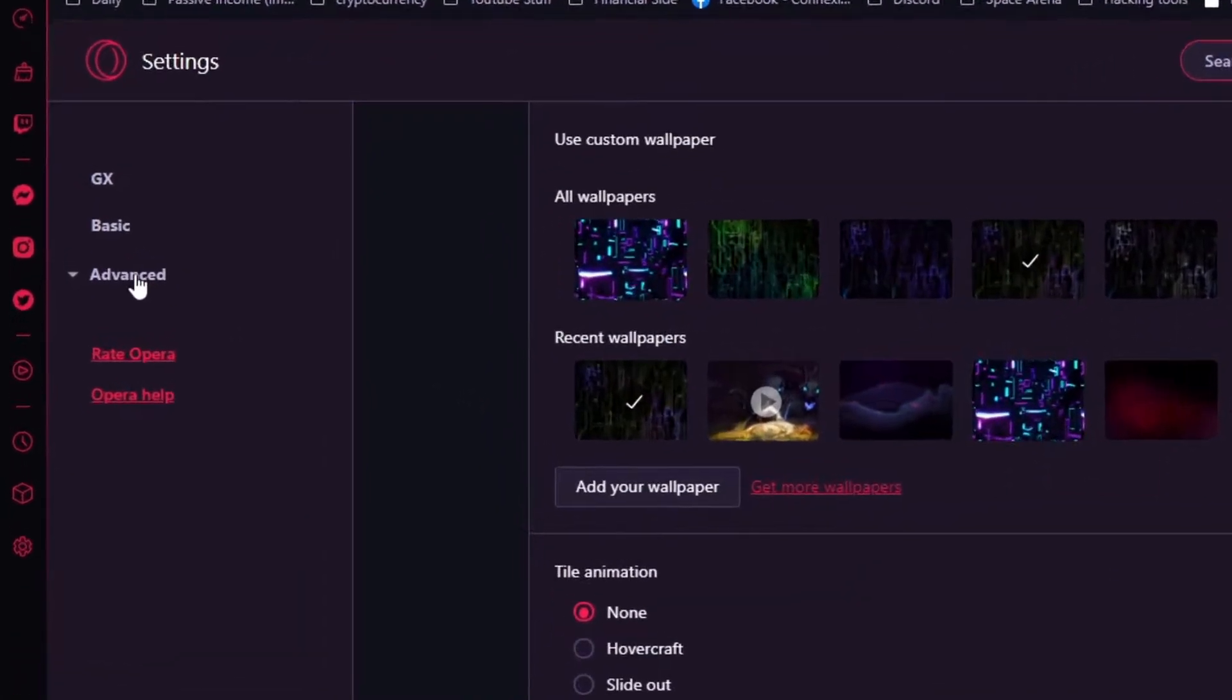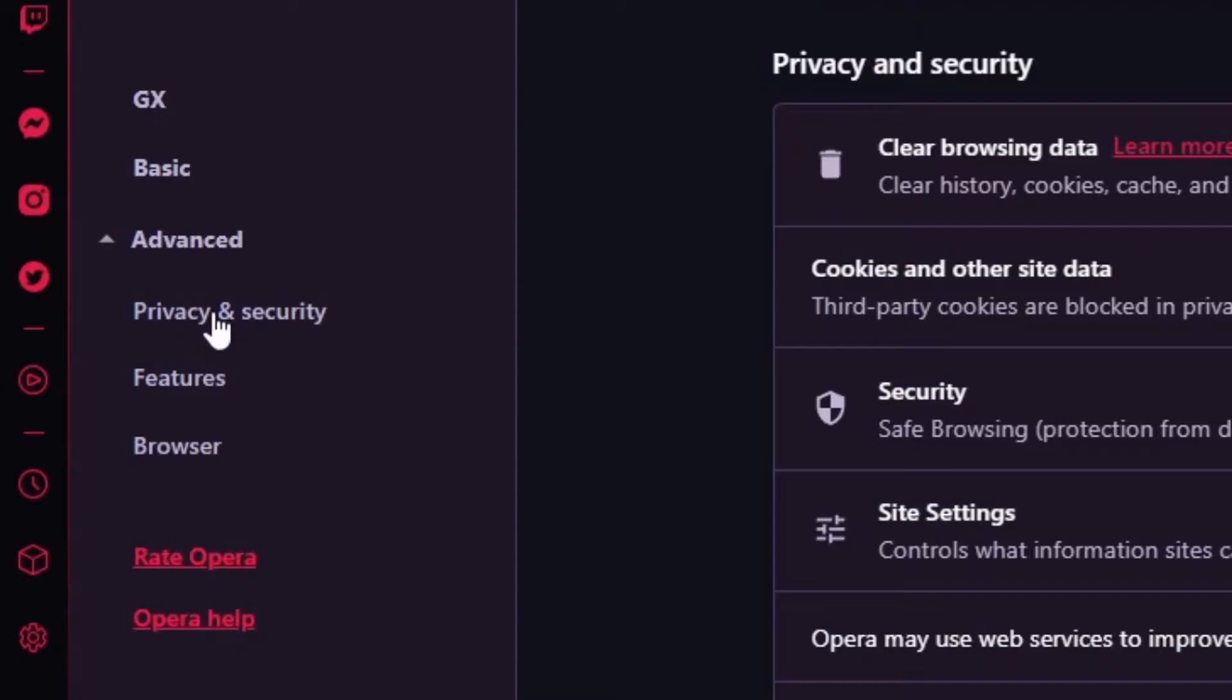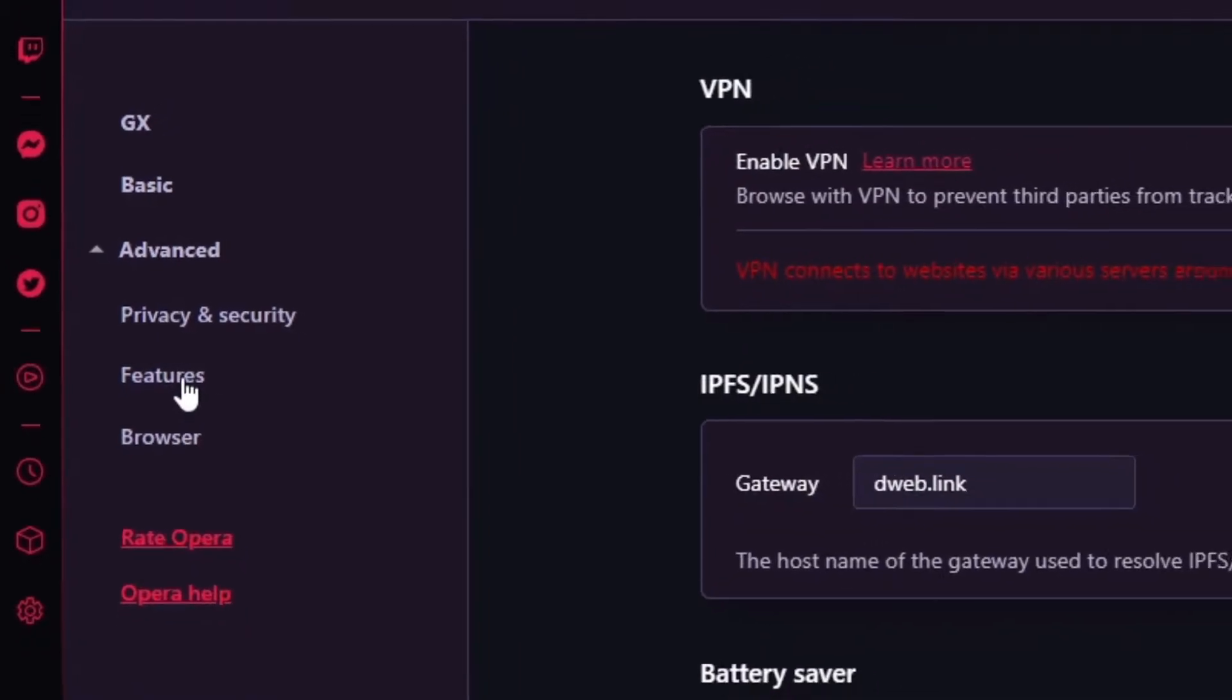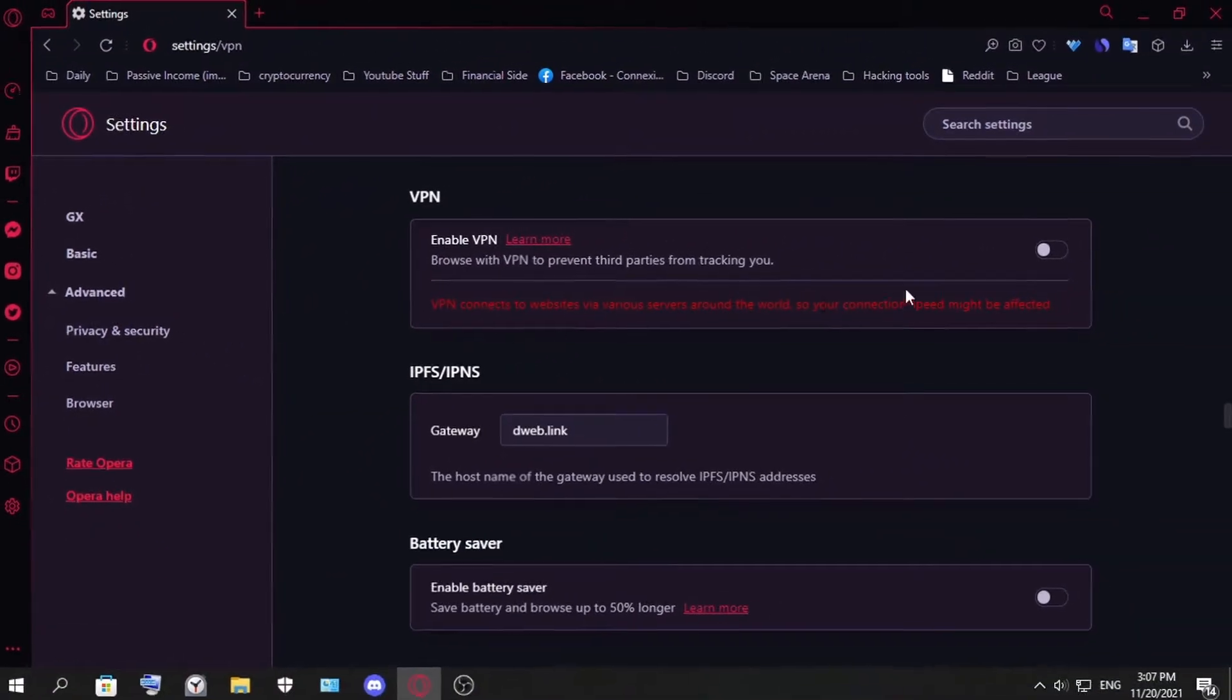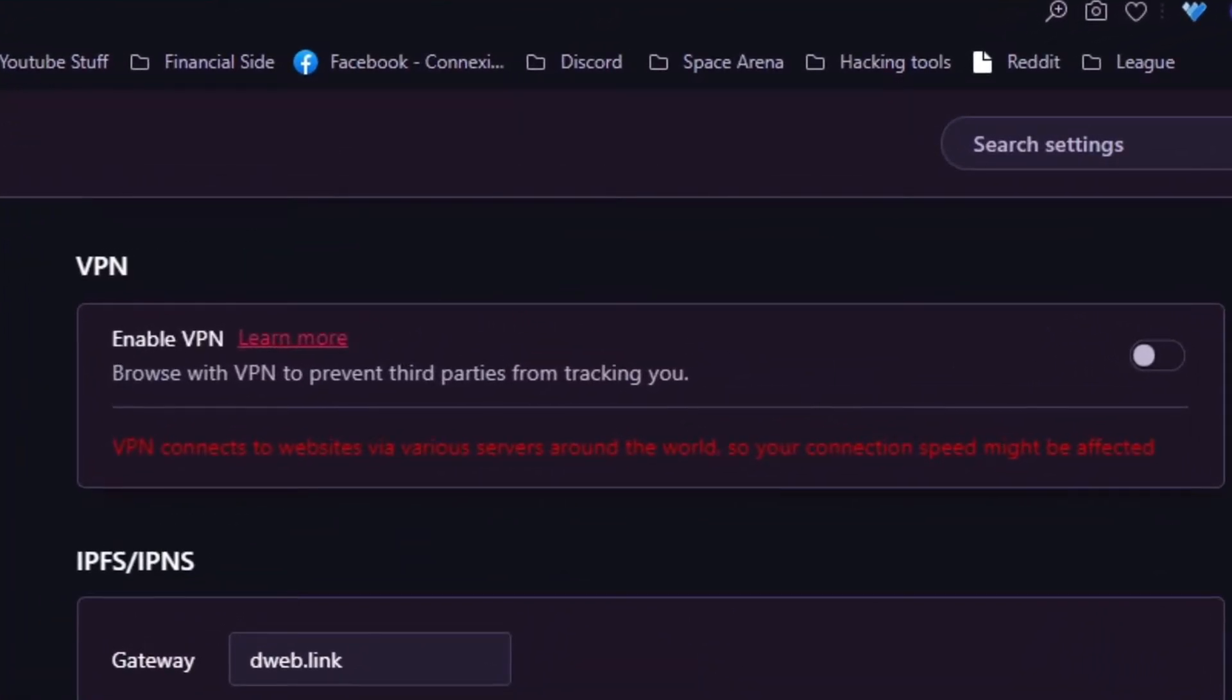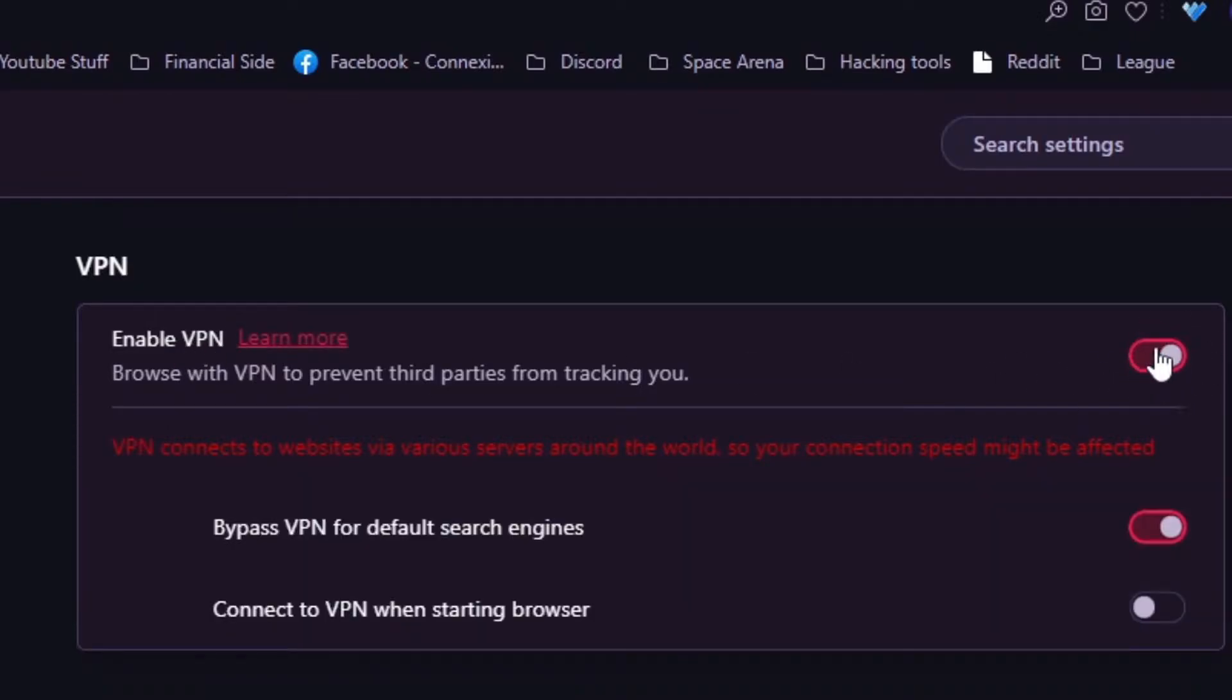What you have to do is go to advanced, now privacy features, and here you click on features. Now in features, you see here it's called VPN. As you see, what you have to do is to check this and make sure it's bright like this.